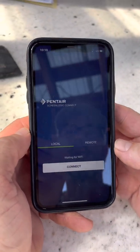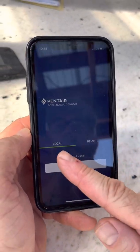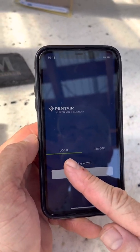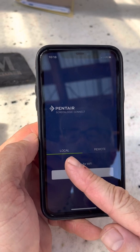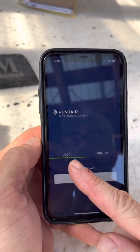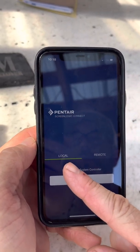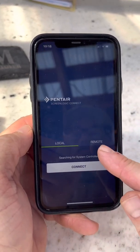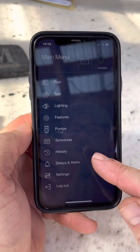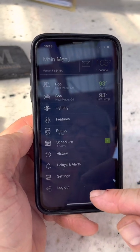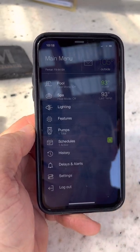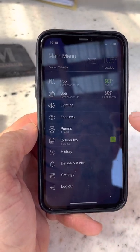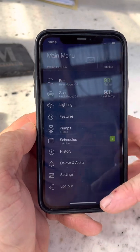When you're at your house you want to log on through local, which is on your Wi-Fi network. You have to be on that same network as what the system's on. If you're away from the house you can log in through remote. So we just logged in through the Wi-Fi network and you can see your whole system here.